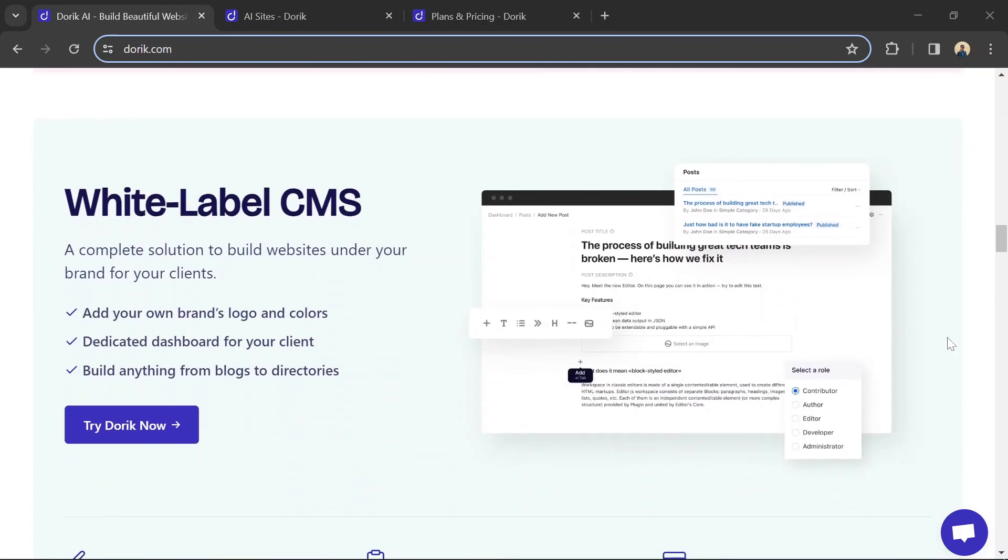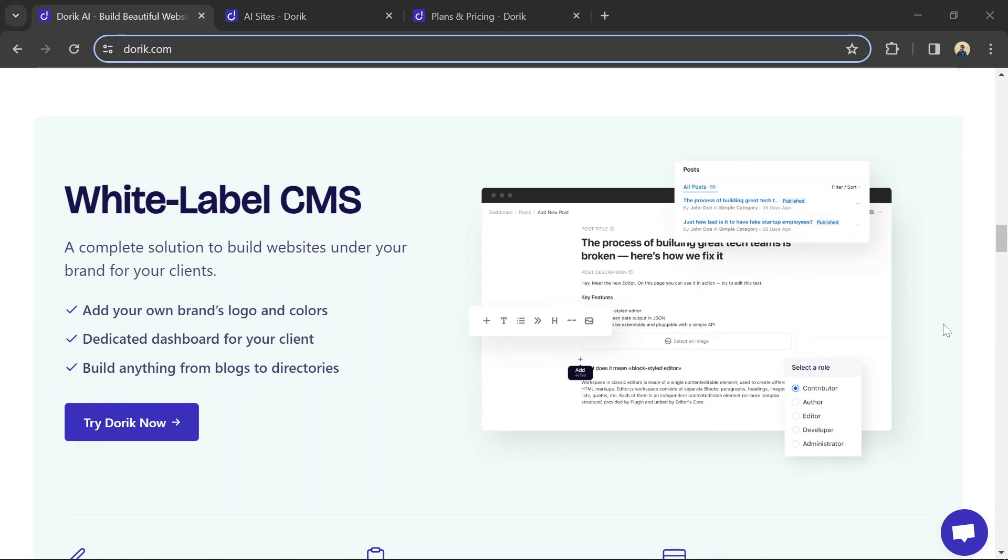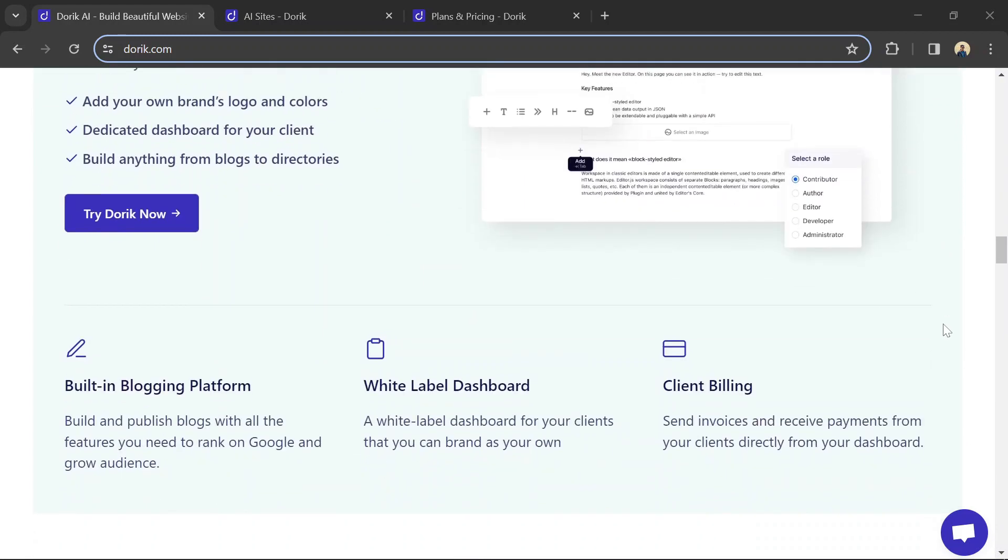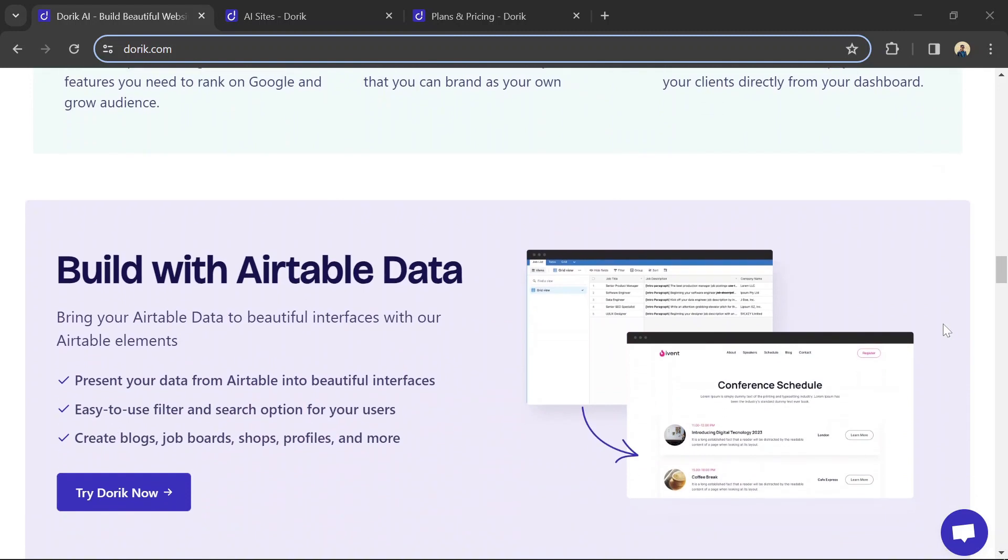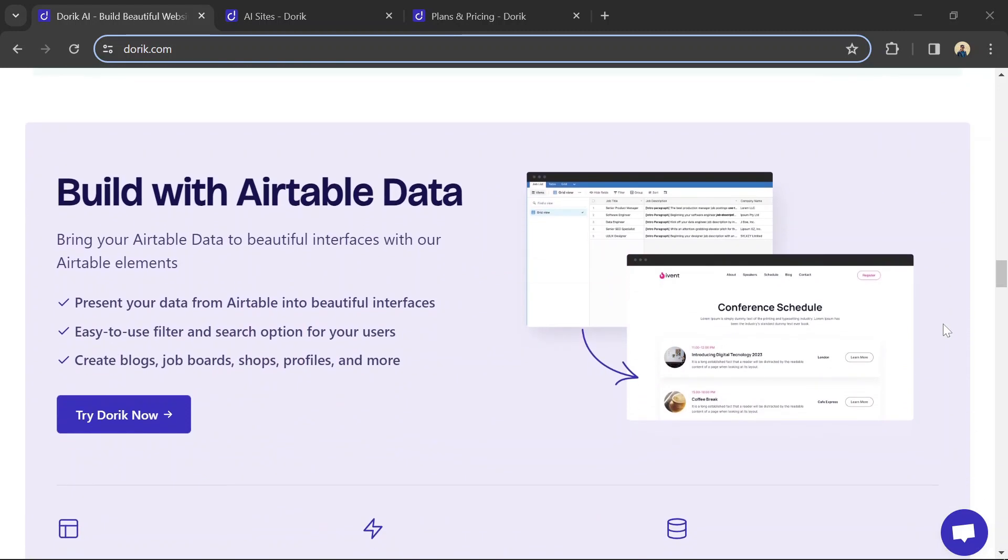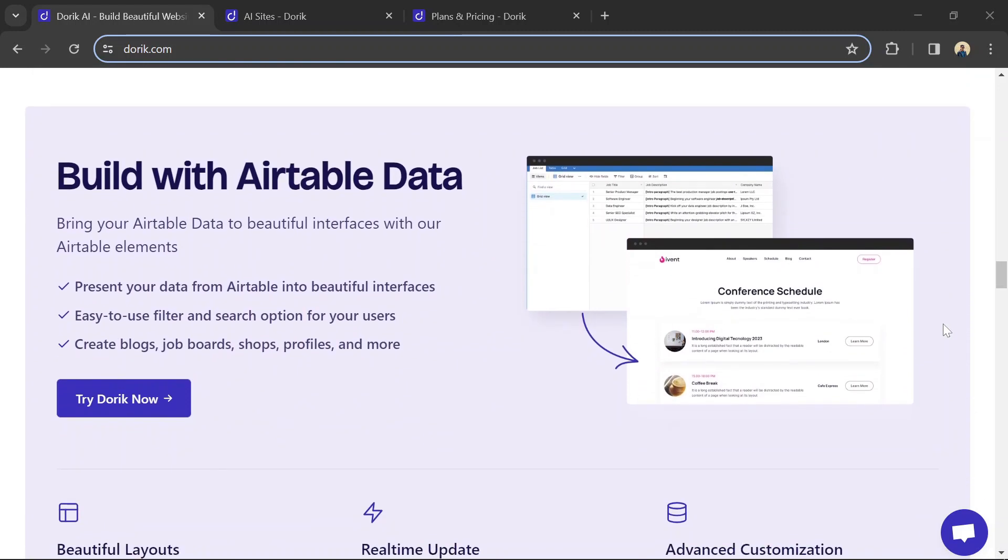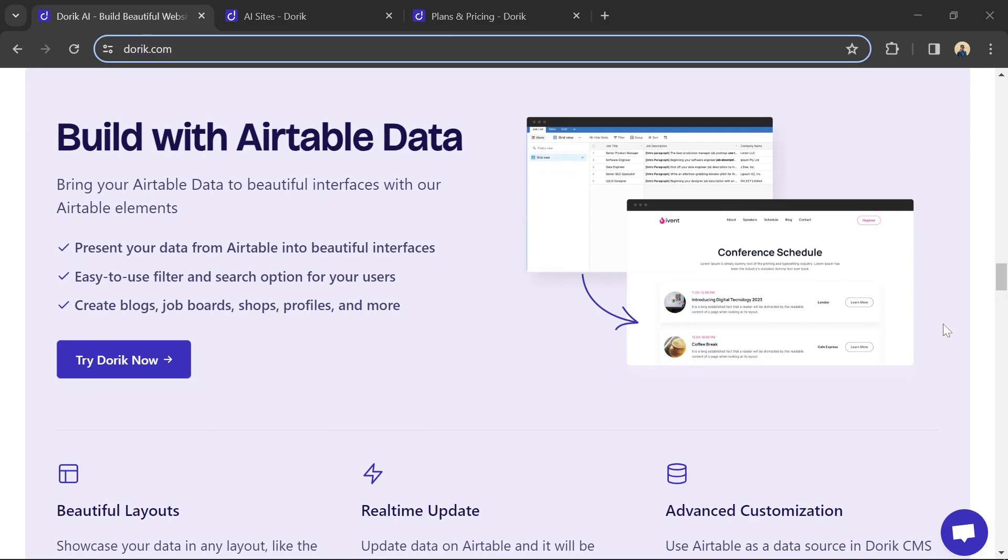Decide on your website's format. Will it be a blog with regular content, a review site, or a landing page promoting specific products? The domain name is your website's address. Choose a name relevant to your niche and easy to remember.